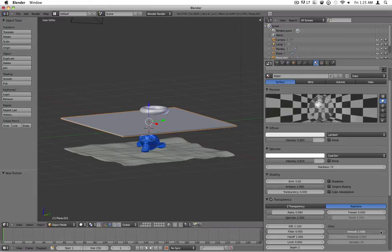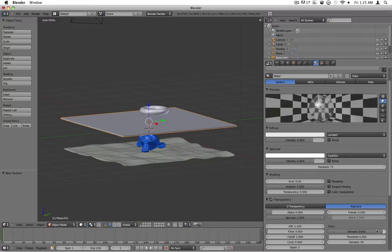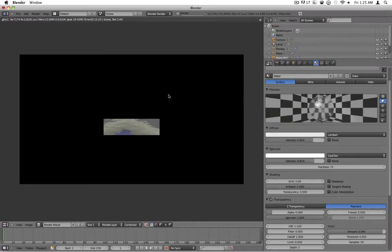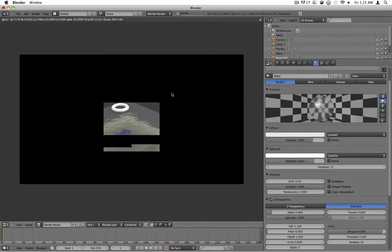Another thing you can do is turn down the gloss. You don't have to turn it down very much at all — you can just turn it down to about 0.94. Render it again and now everything will also be a little bit blurred, so everything won't be super clear.